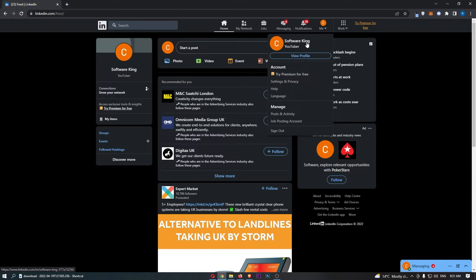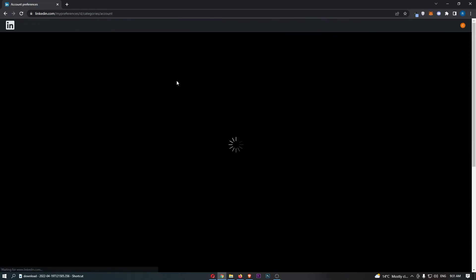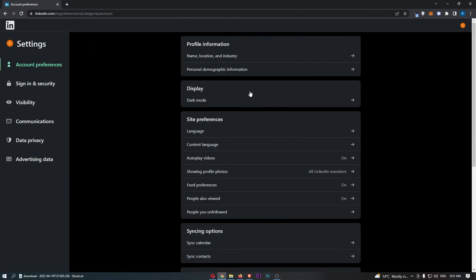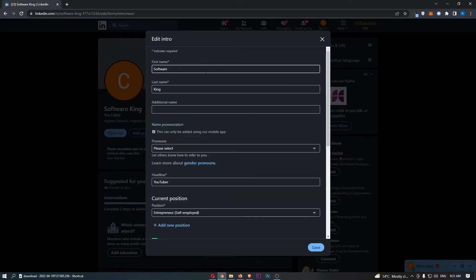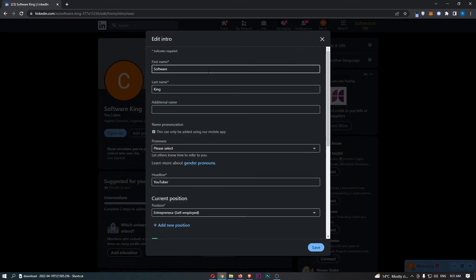From this menu, click into Settings and Privacy, and that is going to load up this area. From here, all you need to do is click into Name, Location, and Industry at the top, and that is going to take you over to this area.